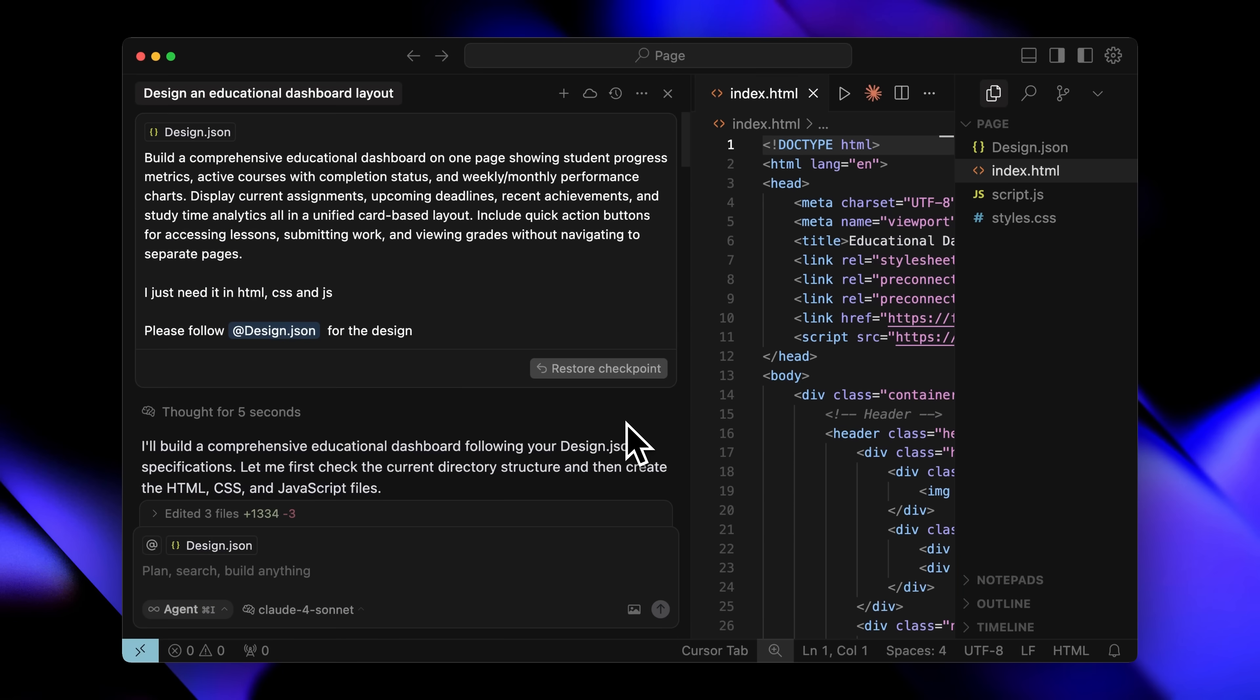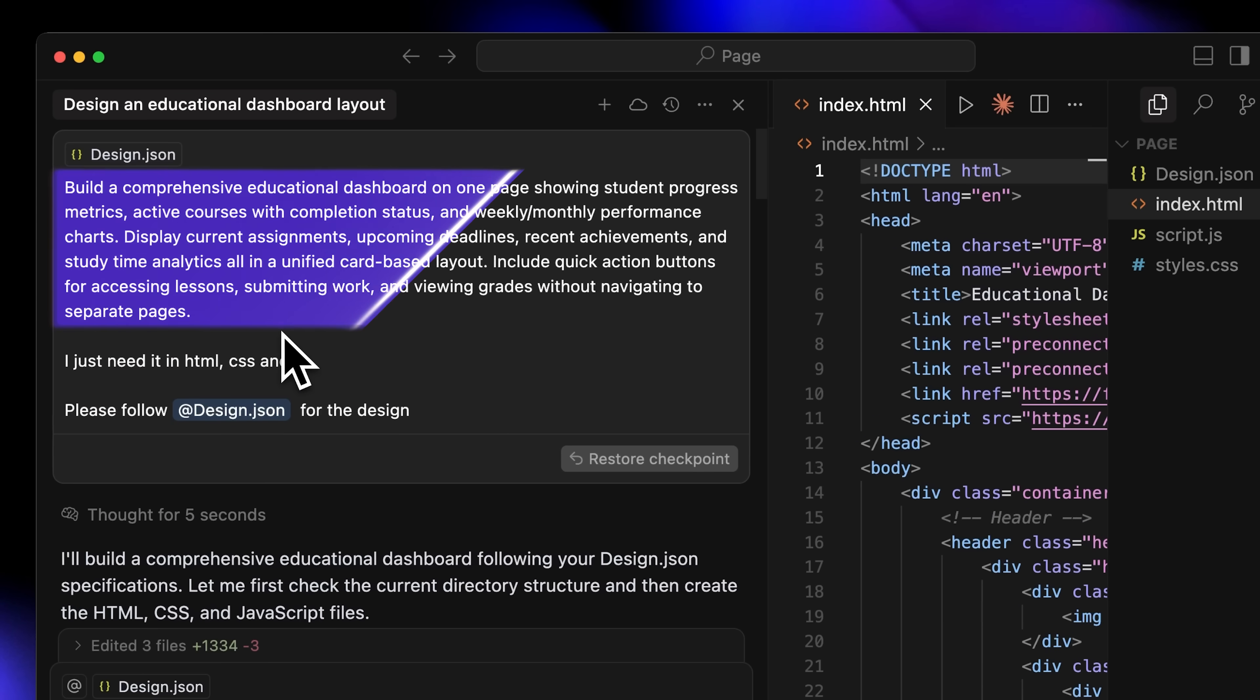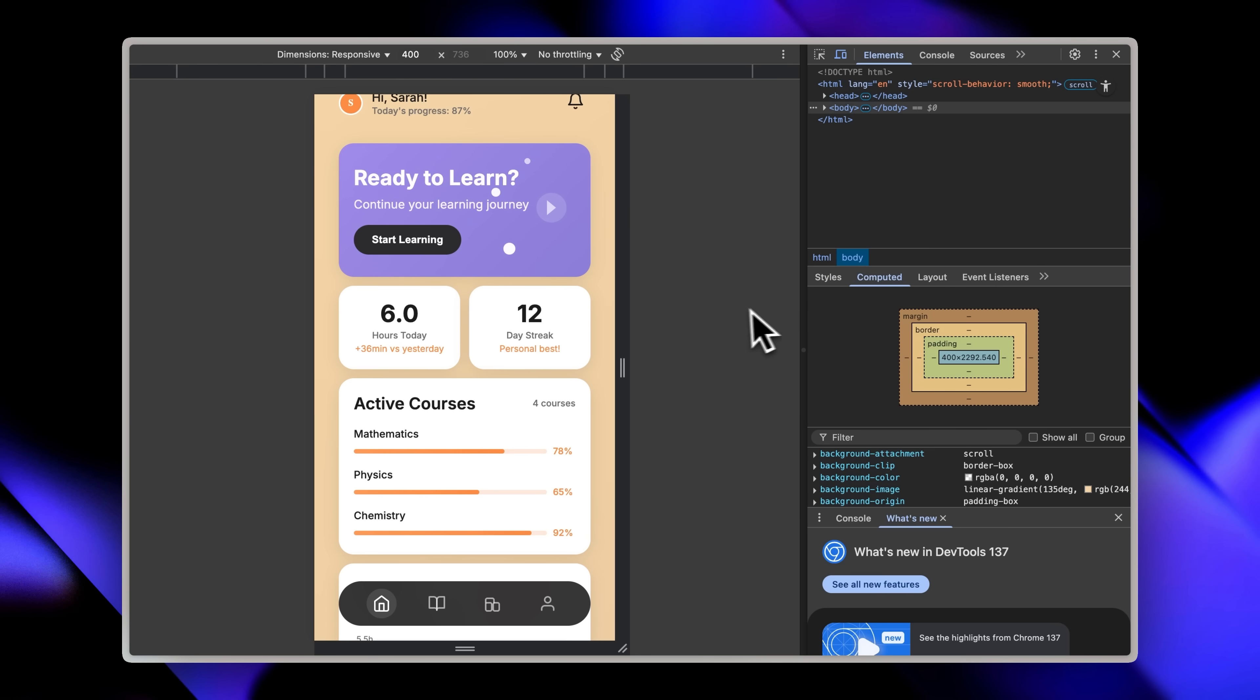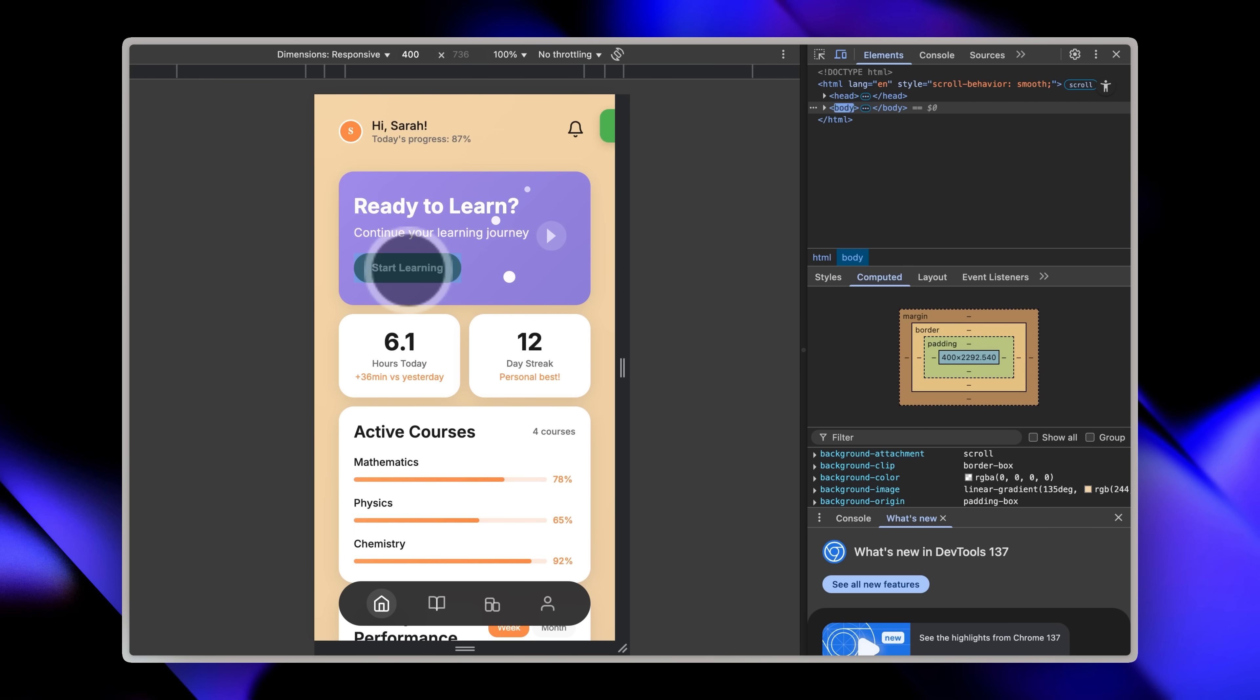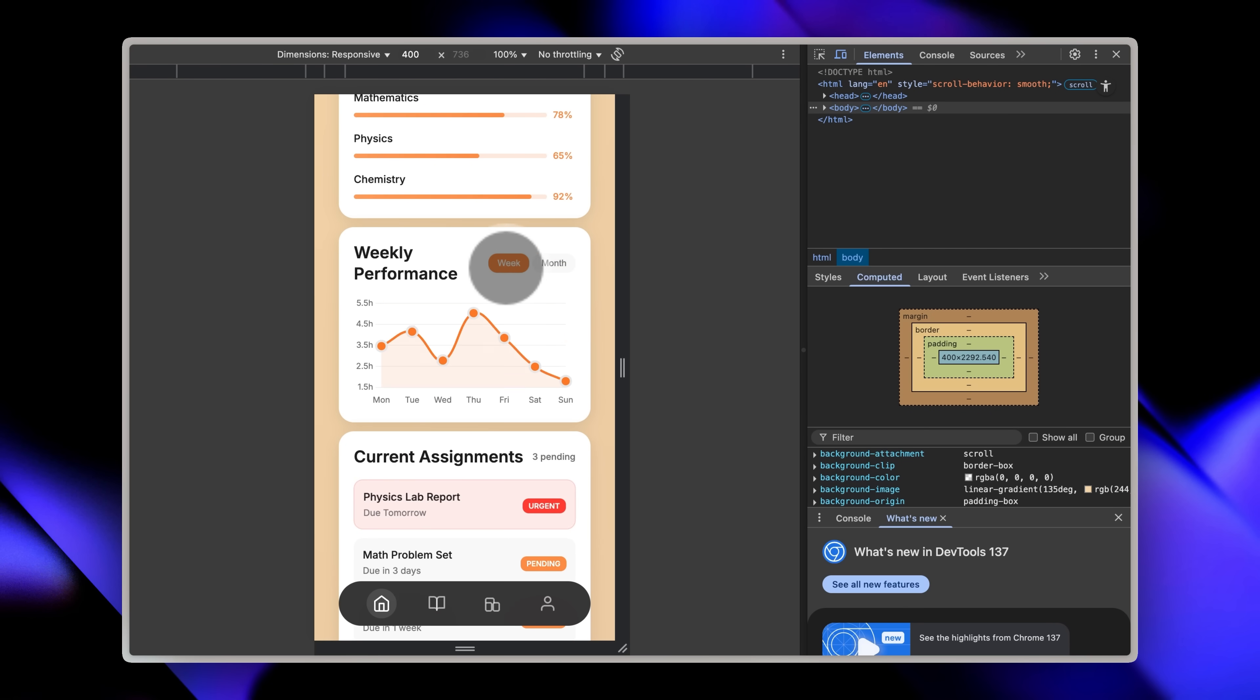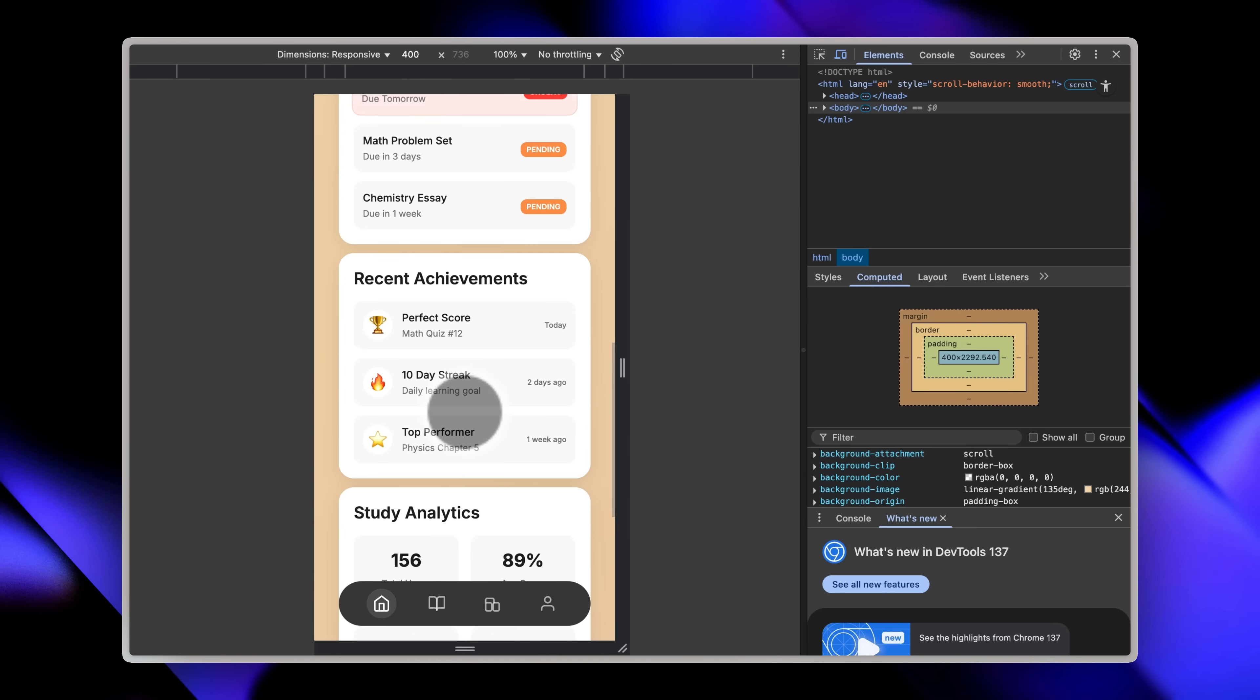Let's actually test it out. We gave it a prompt to build a comprehensive educational dashboard with all the features we needed. Notice we didn't mention anything about design in the prompt itself. We just told it we needed the app in HTML, CSS, and JavaScript, and to follow the design.json file. Look at what it created—this beautiful looking app that clearly matches our target design with clean notifications, an attractive layout, and even this sleek navigation bar.